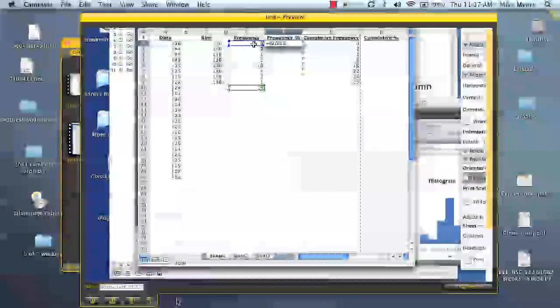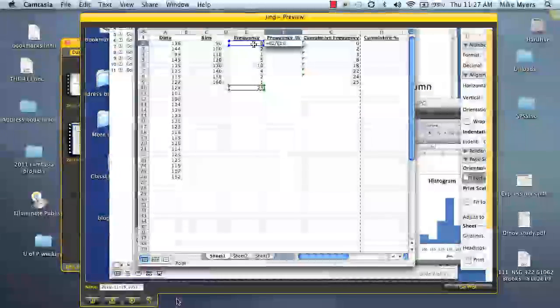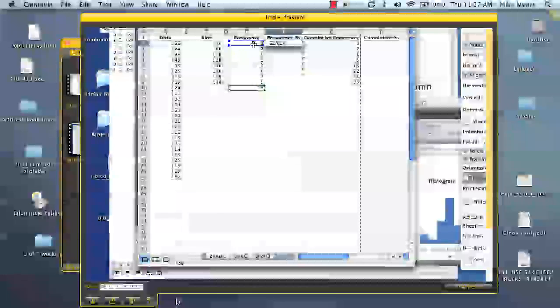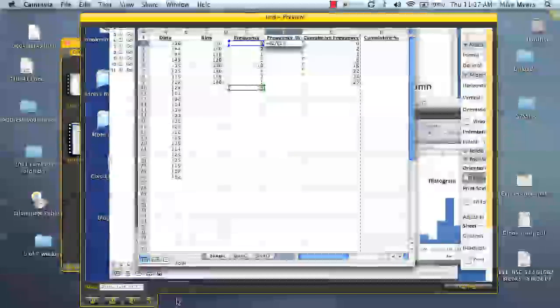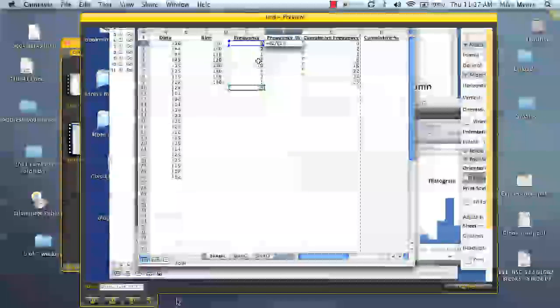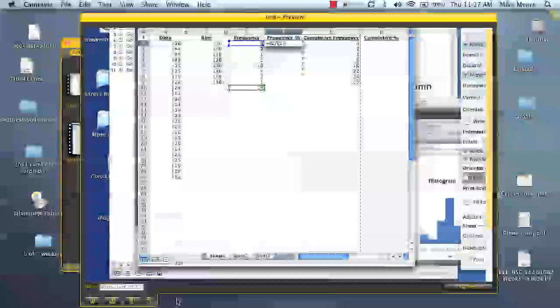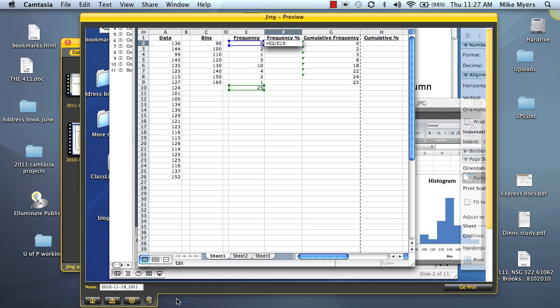So we've got our E2, our frequency in that bin, and we simply divide it by the sum, which is our E10. But of course, we want to sum this down. So to do that, we want to do the dollar sign in front of our E and dollar sign in front of our 10. Click enter.